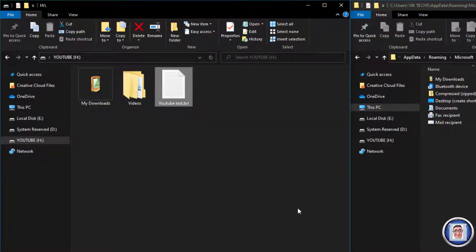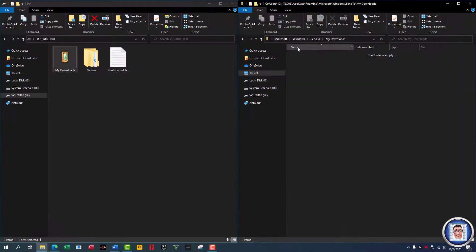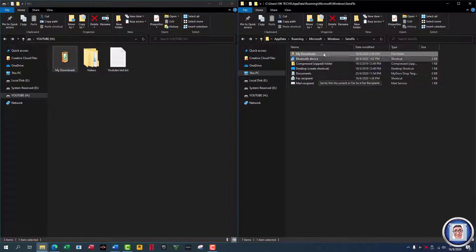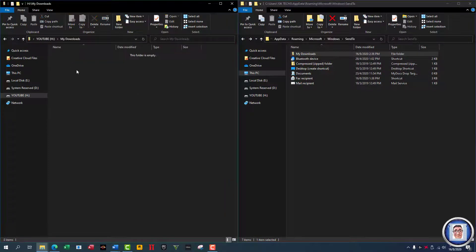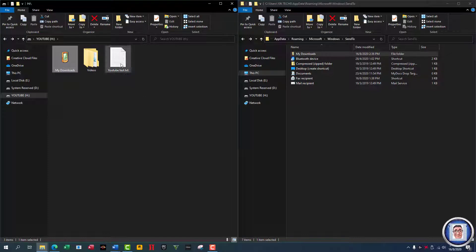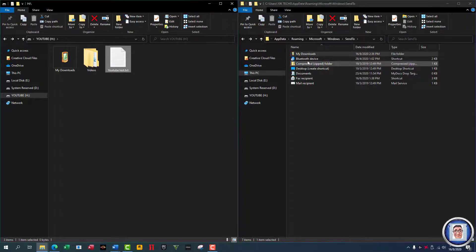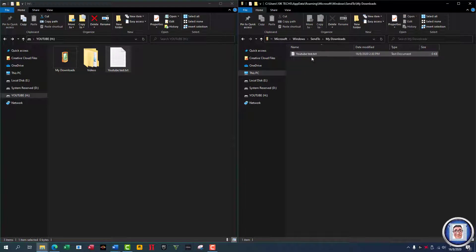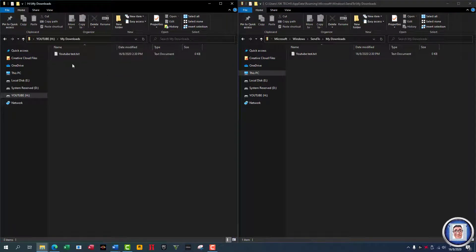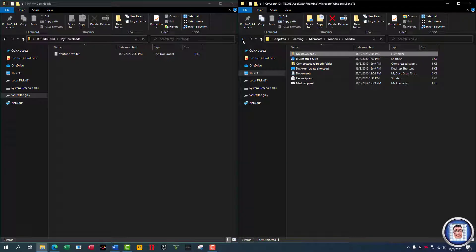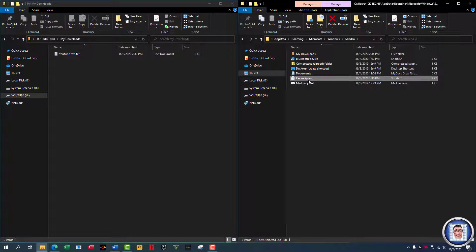It will be empty now because I have nothing in it. Going back — here I am — I go to Send To. Now there is a folder listed there, so this is the easiest way to add a custom destination to your Send To menu.